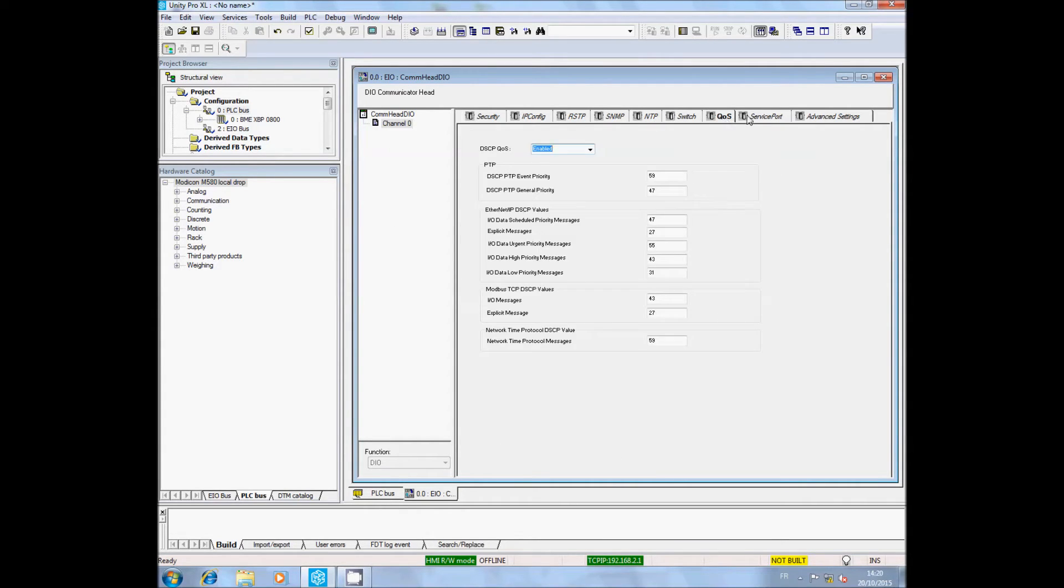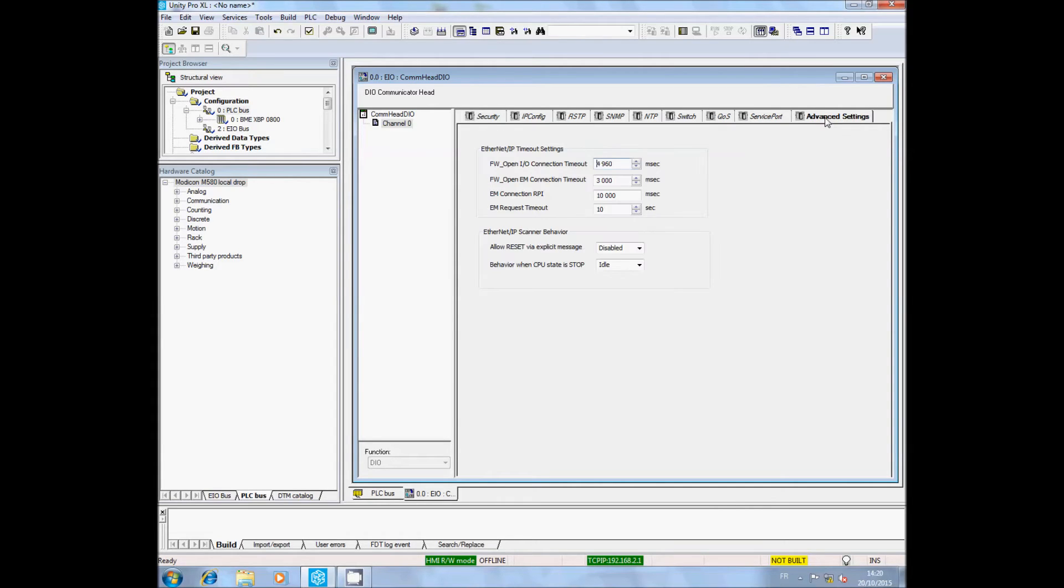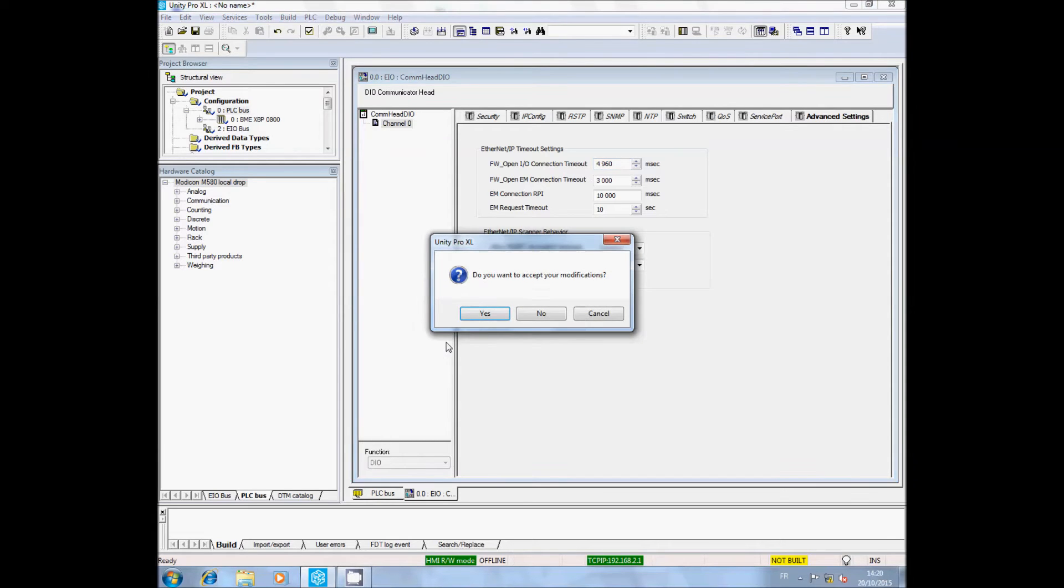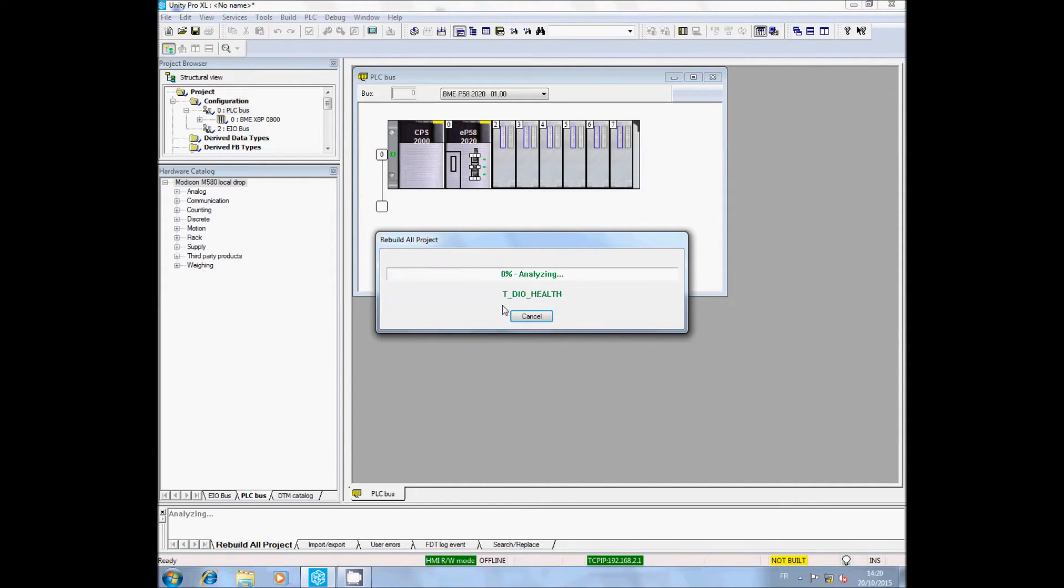In the Service Port tab, check that the service port is enabled. Have a look at the other tabs to be sure they match with your project. Close the window and save the modifications. If you want, you can build the program and transfer it into the PLC.